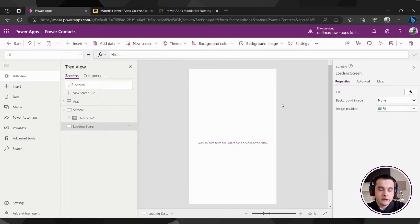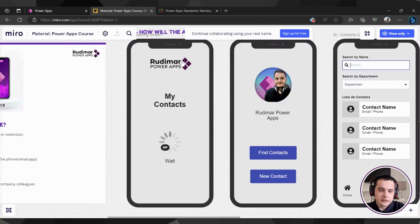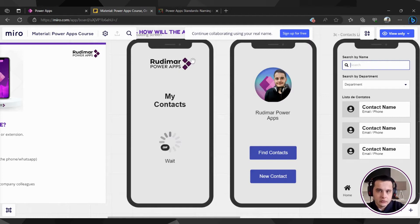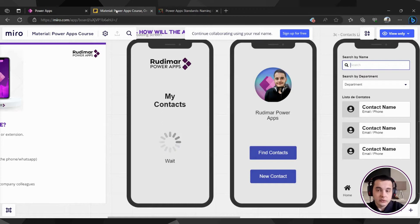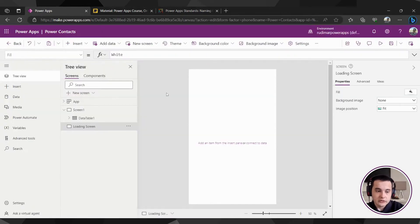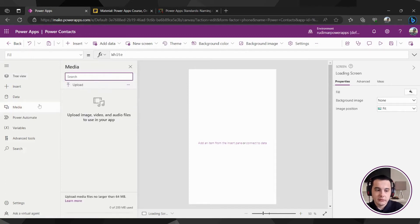Now let's start adding elements to this screen. Looking at our drafts, we have a logo, a title, and a loading element. In order to add the logo, we need to insert a media to the app. So I'm going to click here on media and click on upload.